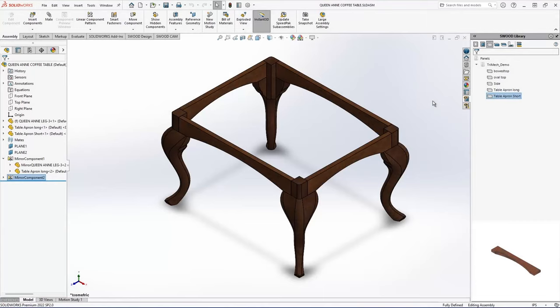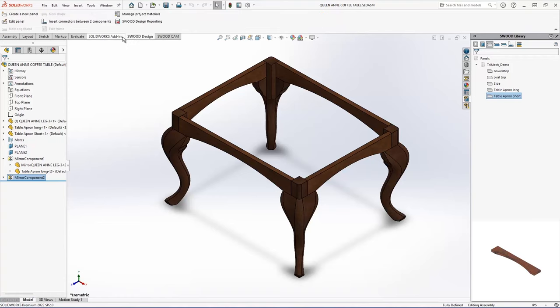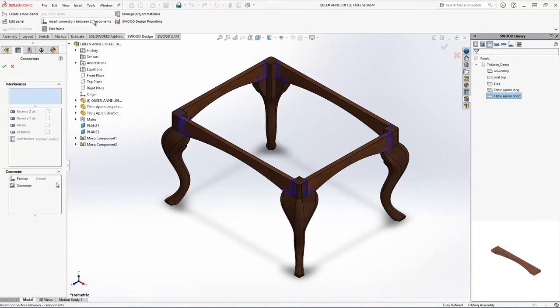Okay, so there's the base of our coffee table completed, just using standard SOLIDWORKS assembly tools. And next, I'm going to insert my joinery. So I'm going to go here to my SWOOD design, and insert components between my two pieces here.